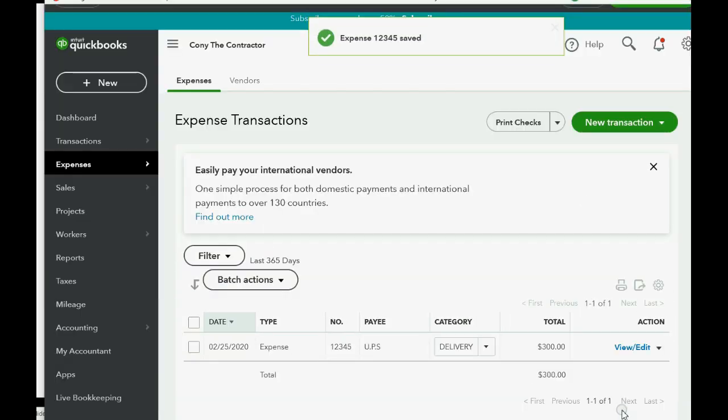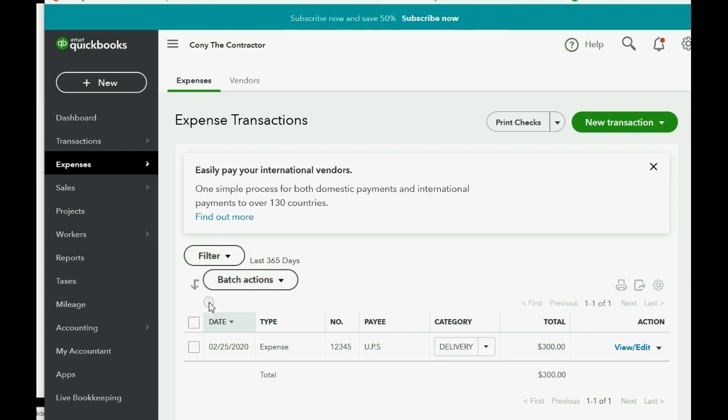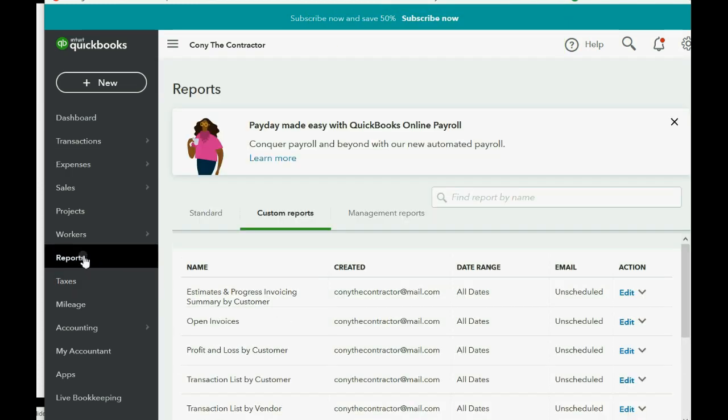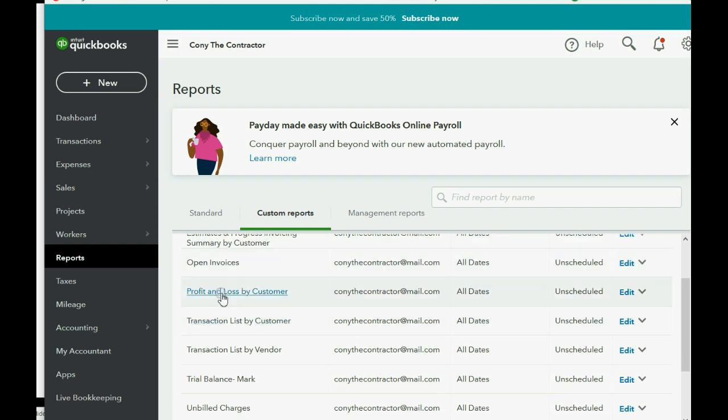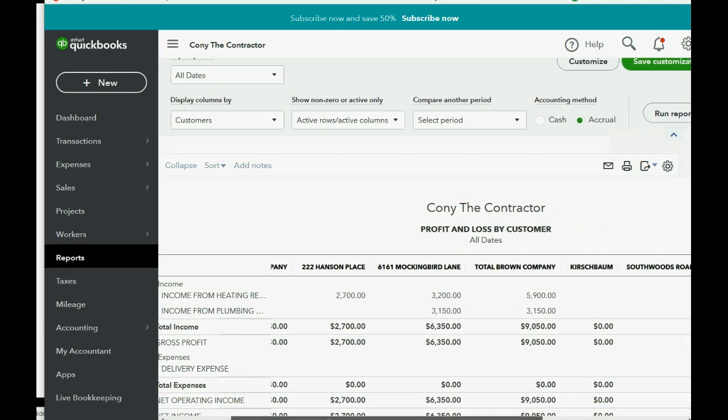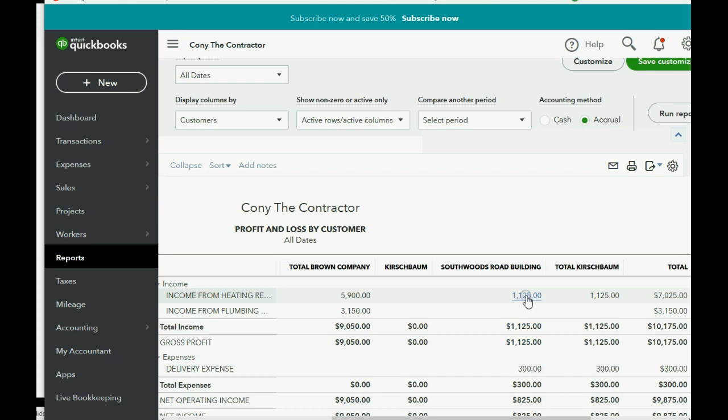Now when you click Save and Close, you can check the results in your Profit and Loss by Customer. Click Reports and go down to Profit and Loss. Make sure you're in the Custom tab and go down to Profit and Loss by Customer. Now you can see if you scroll all the way to the right, okay, this is the Southwoods Road Kirschbaum job.